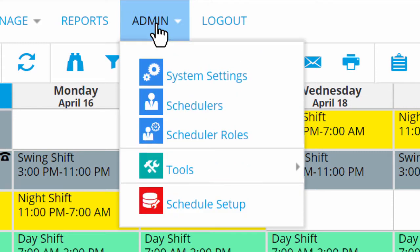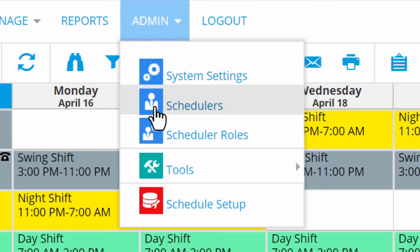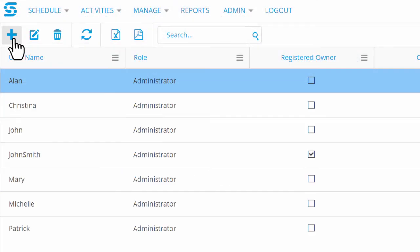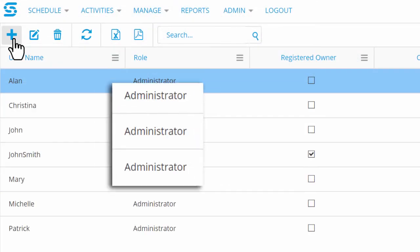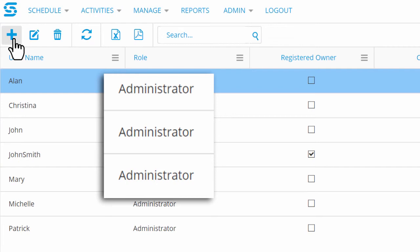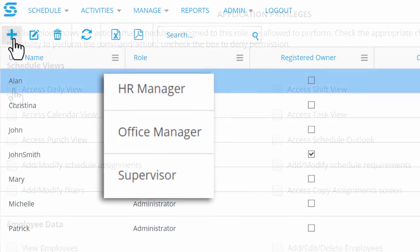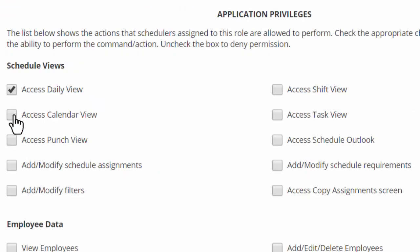Open the Admin tab and choose Schedulers, and you can share your free trial with your managers and administrators. And use role-based security to control exactly which views and features they can access.